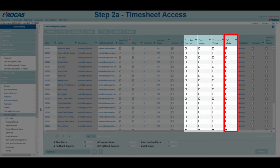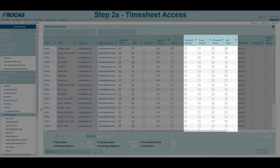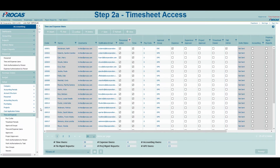T and E Admins can view all things related to timesheets and expense reports in the system. This is the highest level of power in regards to time and expense and should be provided sparingly. However, it is recommended that at least two users have access to this menu. If any approver or viewer rights are checked, proceed to their corresponding menu under Setup, Time and Expense to determine which groups they will approve or view.